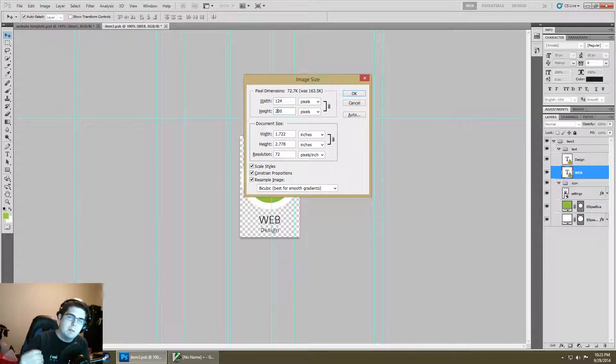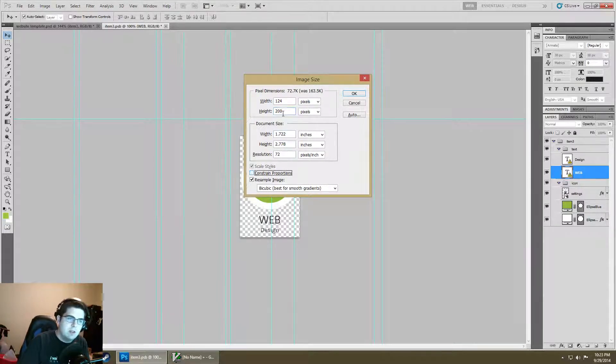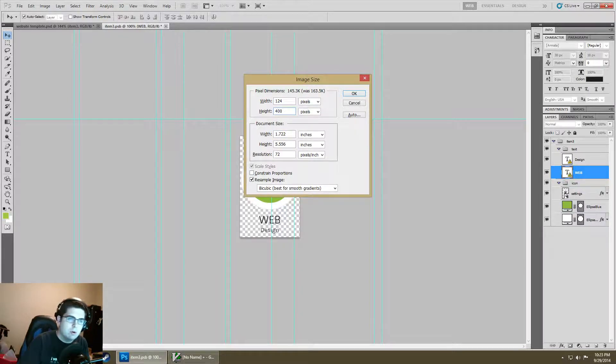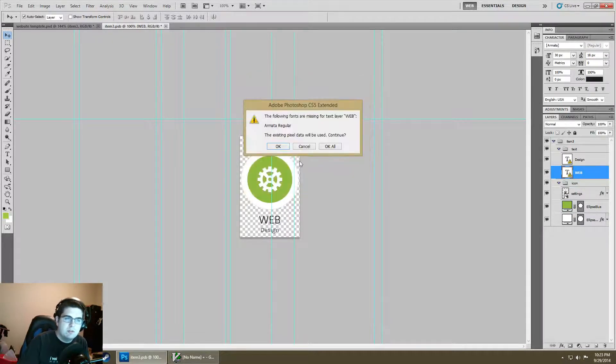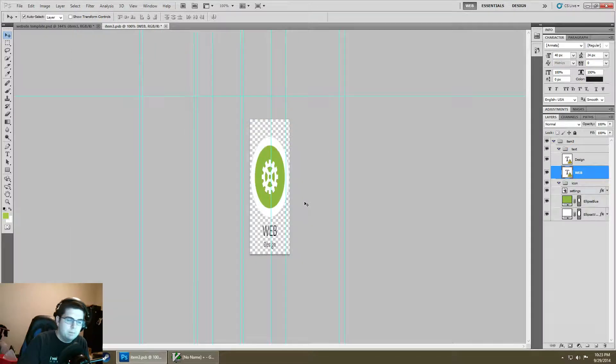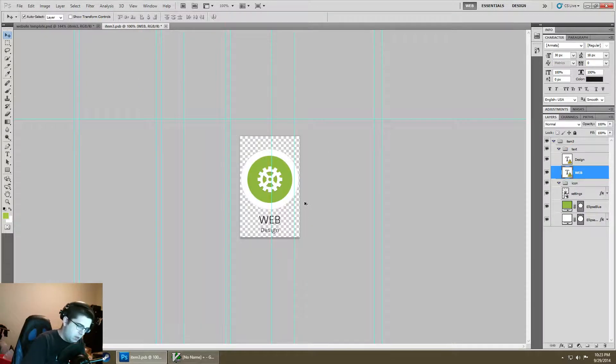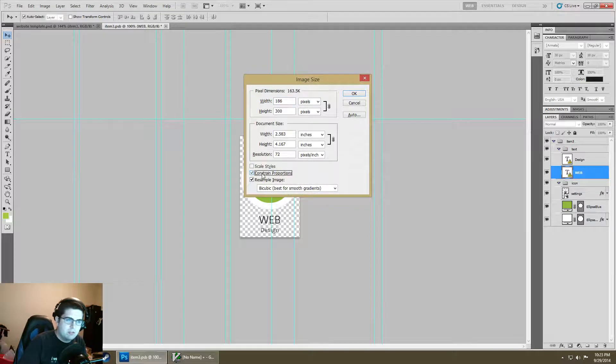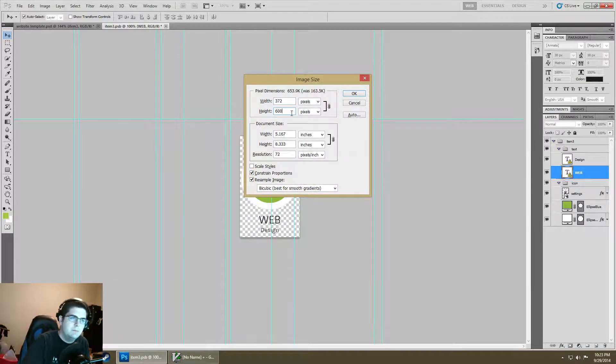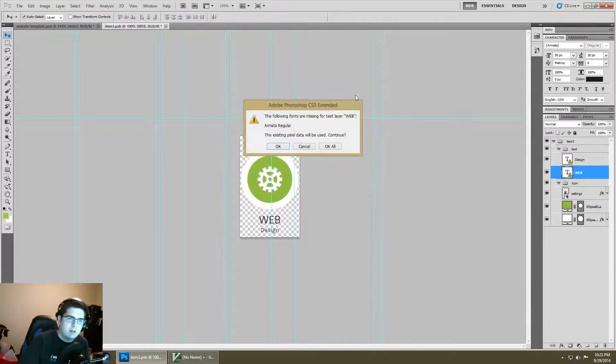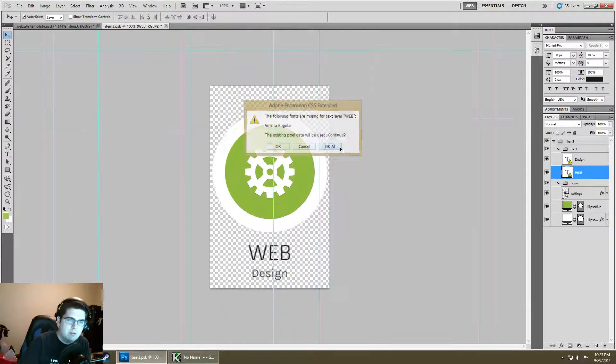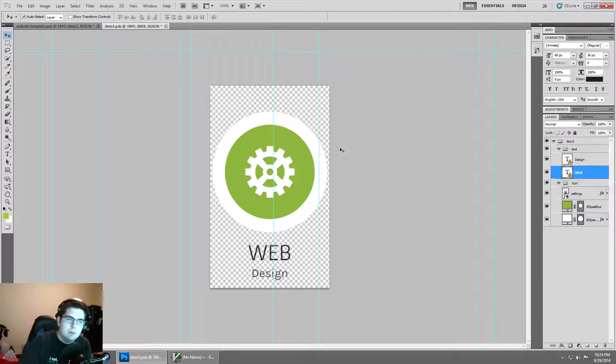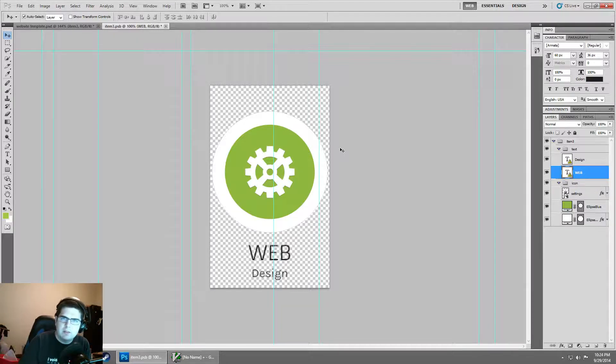If I uncheck this and do 400 by 400 it's going to skew the image real bad. But if I constrain proportions and do 600 it's going to keep everything, all the aspect ratios set up the way they should be.